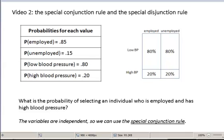In this second video, I want to talk about the special conjunction rule and the special disjunction rule. It would be a good idea if you have this chapter printed out and in front of you while I'm going through this.